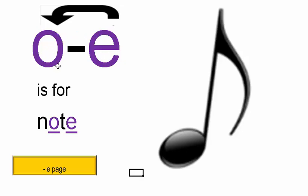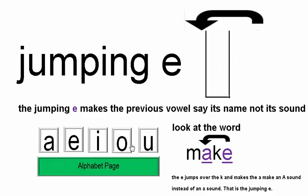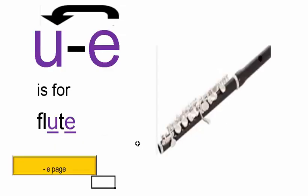Here's the jumping E for O, making it say the long O sound. So this word is NOTE. When we come to U with the jumping E, instead of FLUT, this is FLUTE.